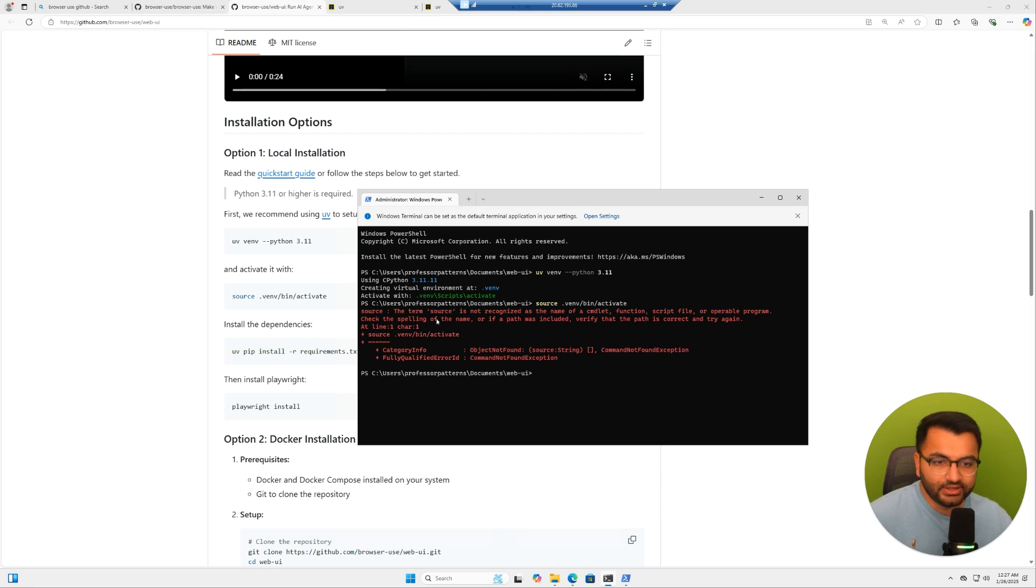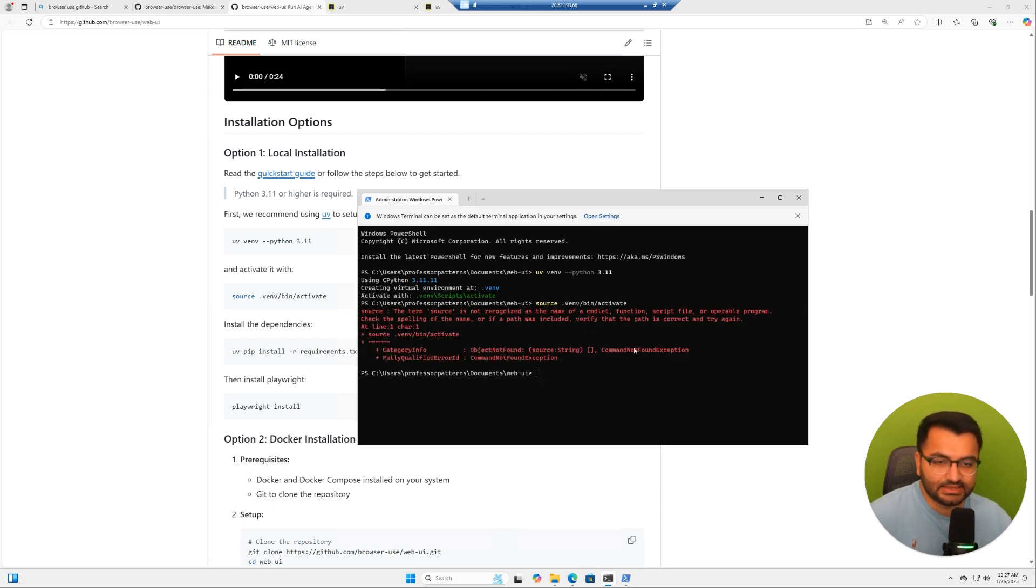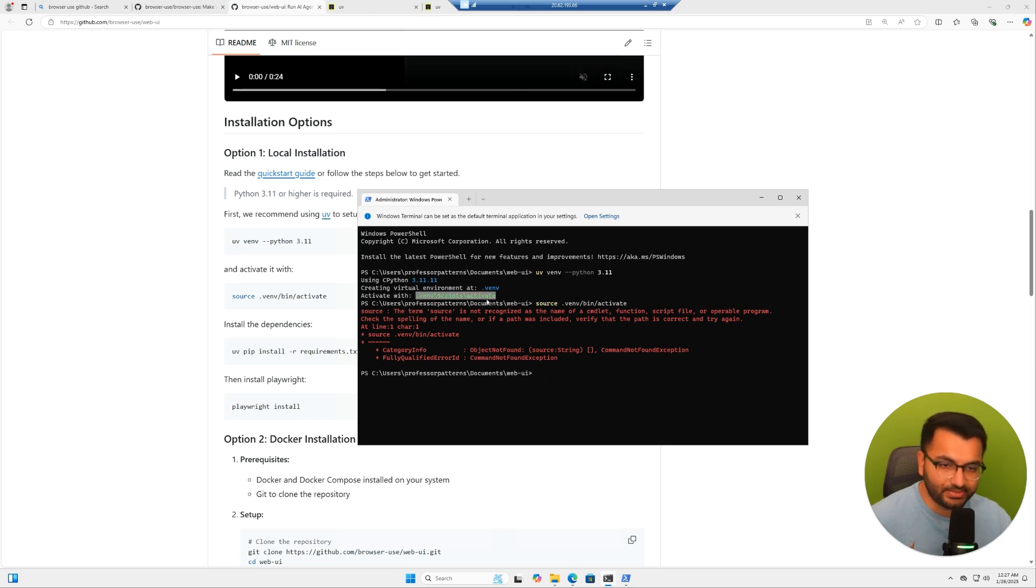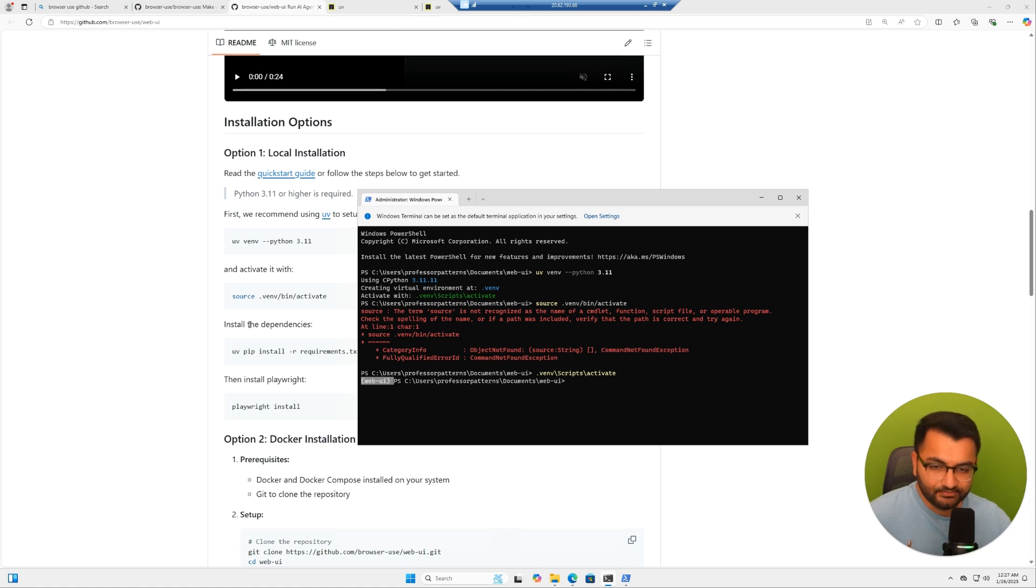Now over here, it says source is not recognized. And that's because I'm currently on a Windows machine. So all I would need to do is just copy this command and then paste it. And over here, we can see that it has activated web UI. So that's great.